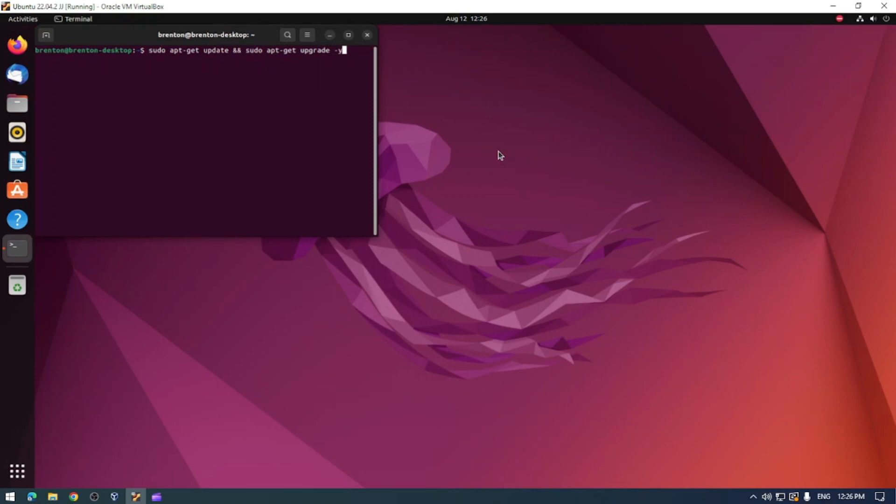And what this does is it checks for updates automatically and then installs them. And depending on how many updates you have it might take a few seconds or it might take a few minutes. So if you have something else to do, go ahead and do that and by the time you come back it should be done.